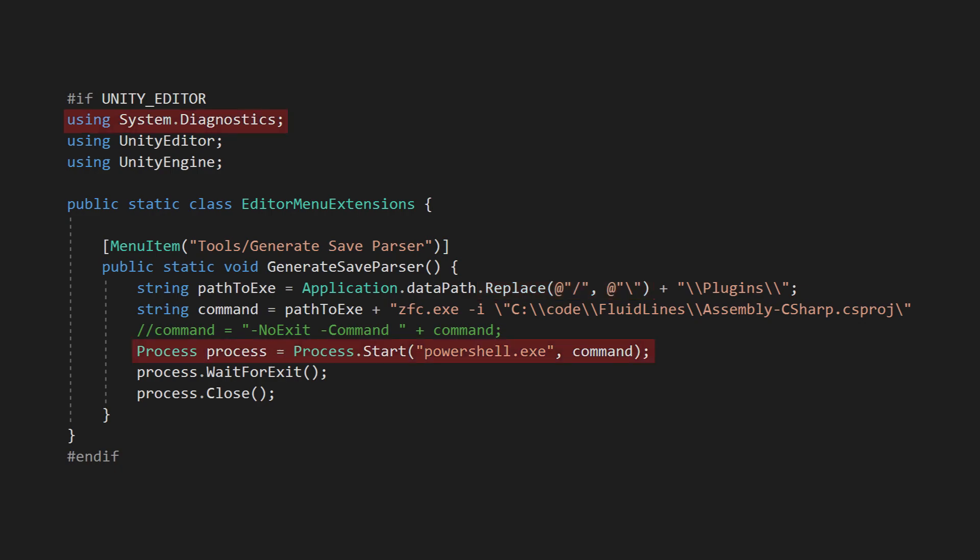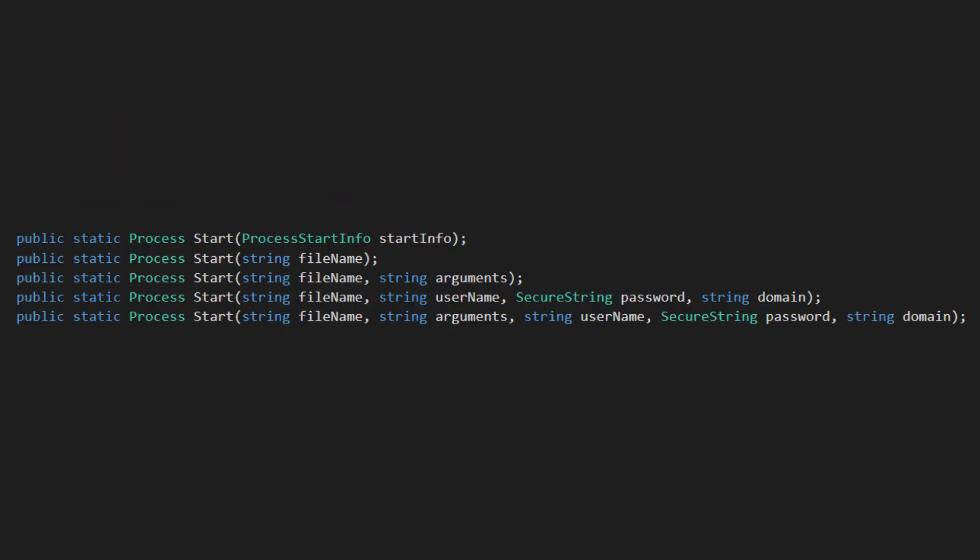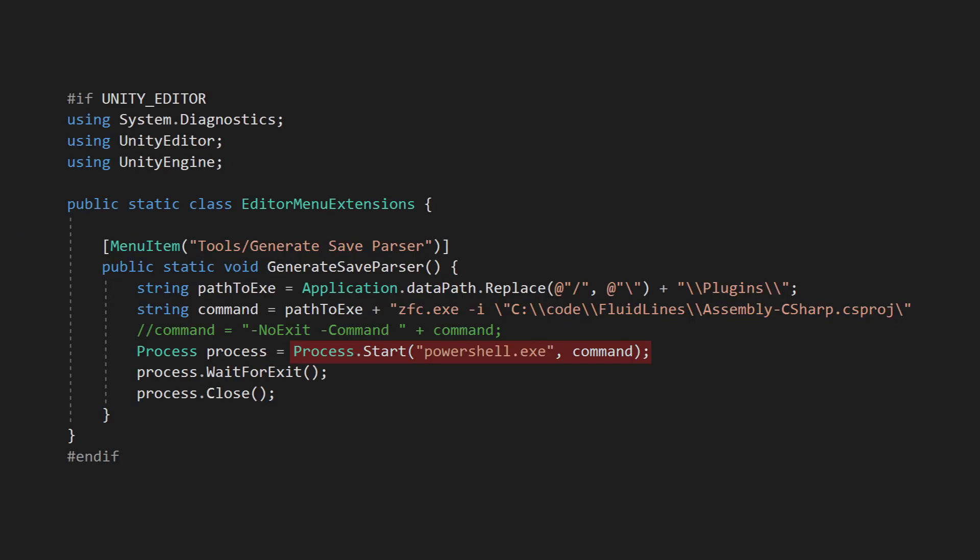Now we start the external program using the System.Diagnostics.Process class. There are several different versions of the start function that allow you to specify a bunch of special options, but so far I've only used the simpler ones that just take the name of the program you want to run and the command you want to run with it. This starts PowerShell and runs the command I defined above. We then wait for the command to finish and close the process.